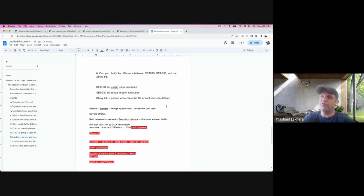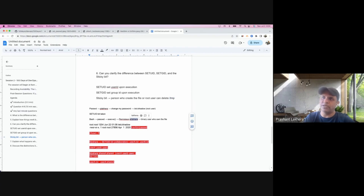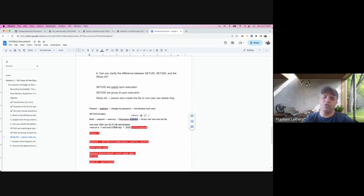The place where you'll see sticky bit in use is the /tmp directory, because /tmp is world-writable — anyone can create a file there. But we want only the user who created the file to be able to delete it. For example, if p_lakera creates a file in /tmp, only that user should be able to delete it — no one else.